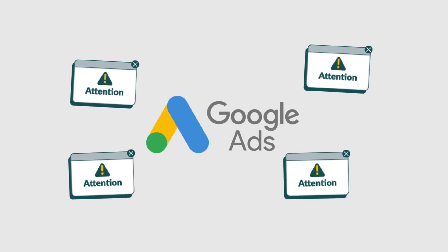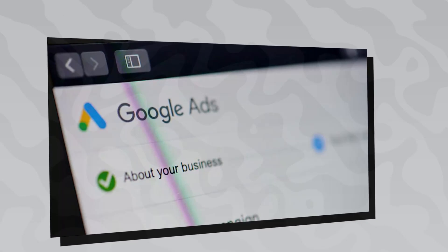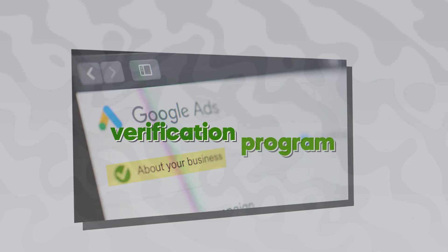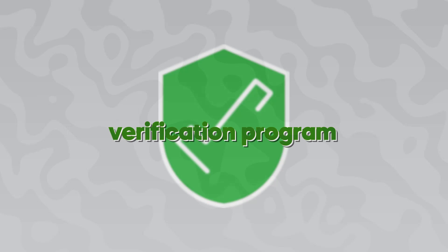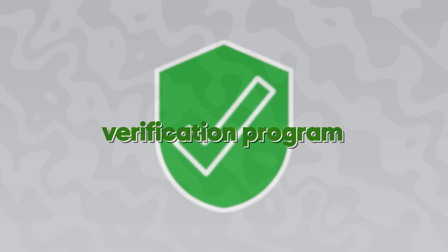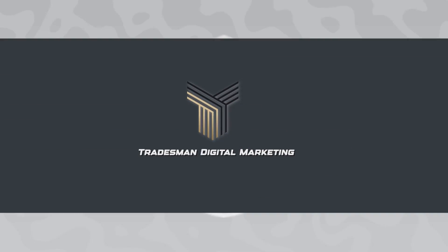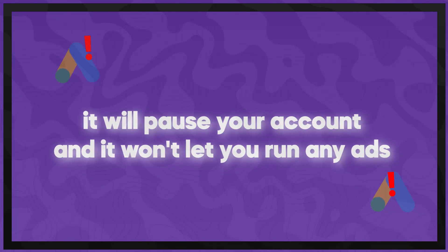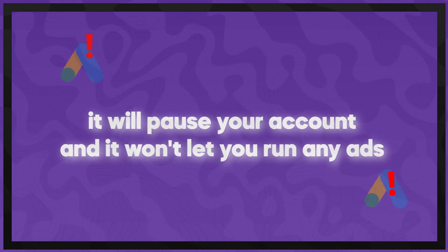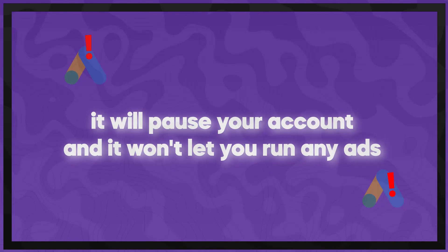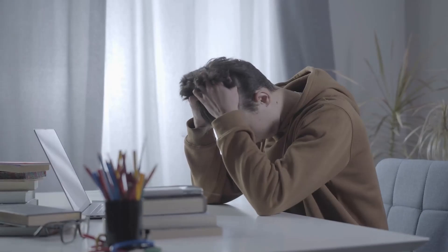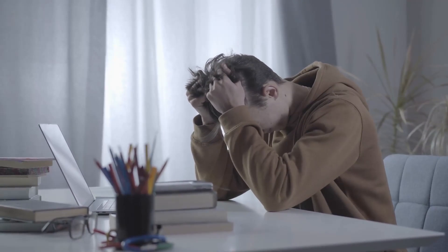Essentially what this is, is a verification program Google has. Now it doesn't outright say you have to do it, which is kind of weird in my opinion, but if you don't do it and they do ask you to complete this verification process, if you fail to do this in the amount of time they allot you, which is 30 days, it will pause your account and won't let you run any ads, which is absolutely terrible. That's something we really need to get ahead of.